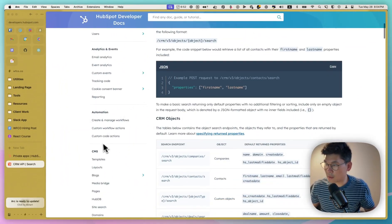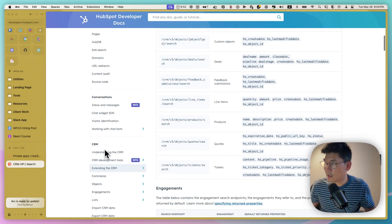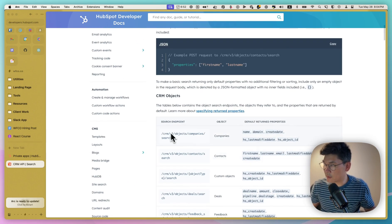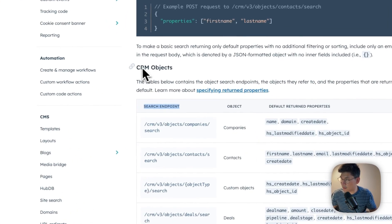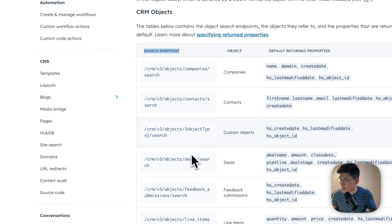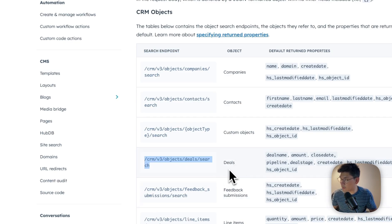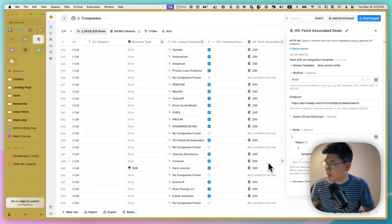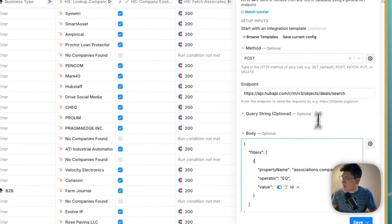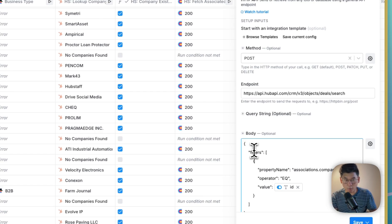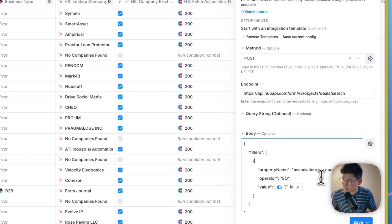under CRM here, you can see a whole bunch of different endpoints that you can find. So in this case, we're looking at searching CRM objects. And so the one that we're looking at is this one, deal search. So we're looking for deals. And HubSpot also has its own querying language where you can actually specify filters that you want